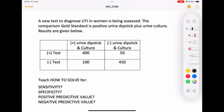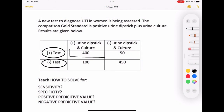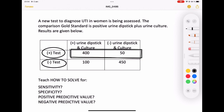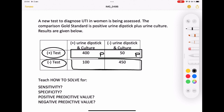Every test has positive results and negative results. In this table, these two squares at the top will be for positive results. Let's mark them with letter P for positives. And these two squares at the bottom will be for negative results. Let's mark them too with letter N.